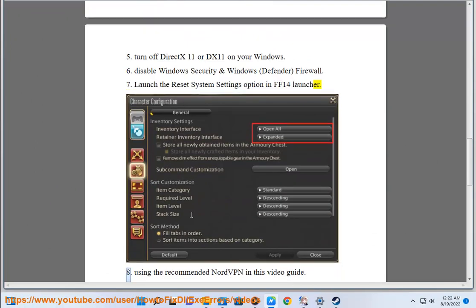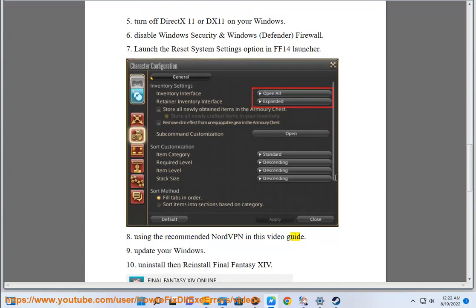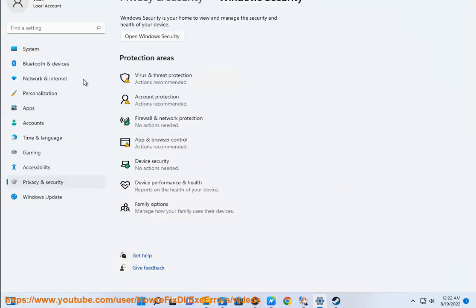Step 8: Using the recommended NordVPN as shown in this video guide. Step 9: Update your Windows.